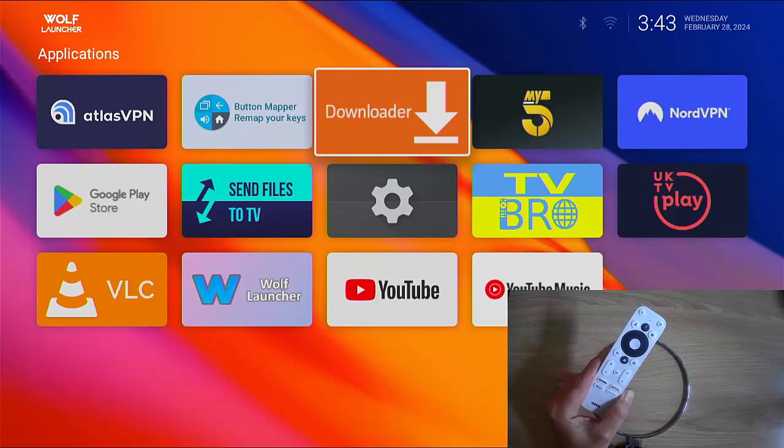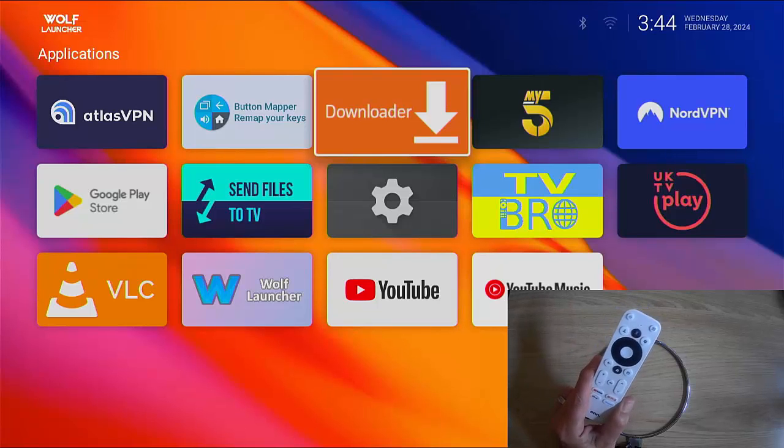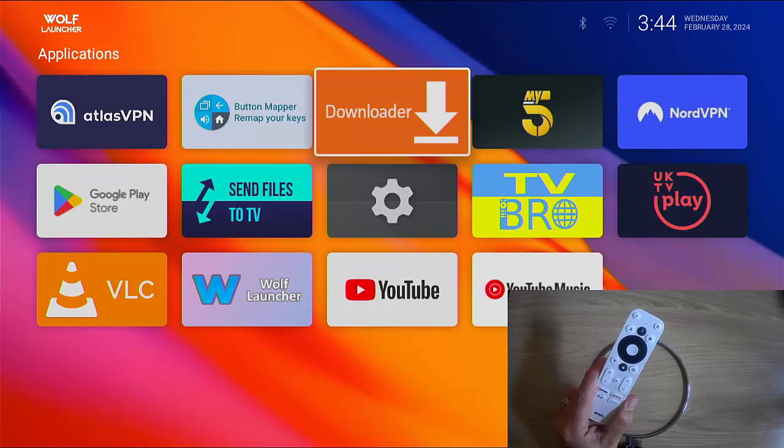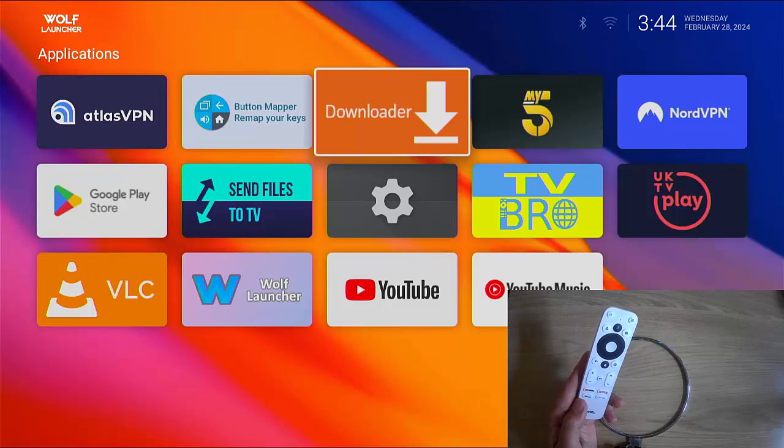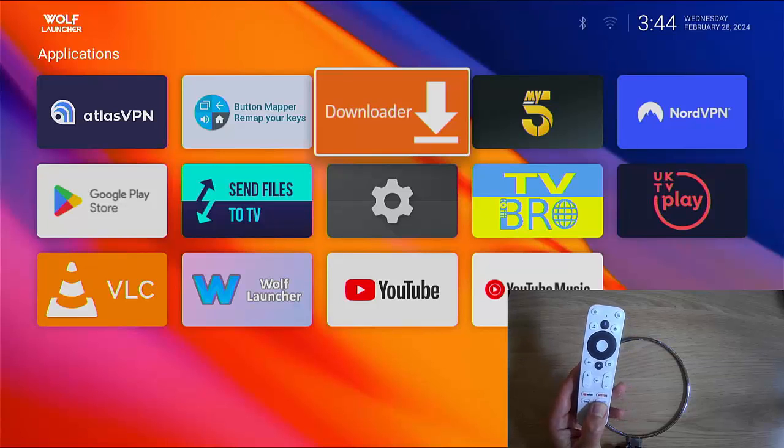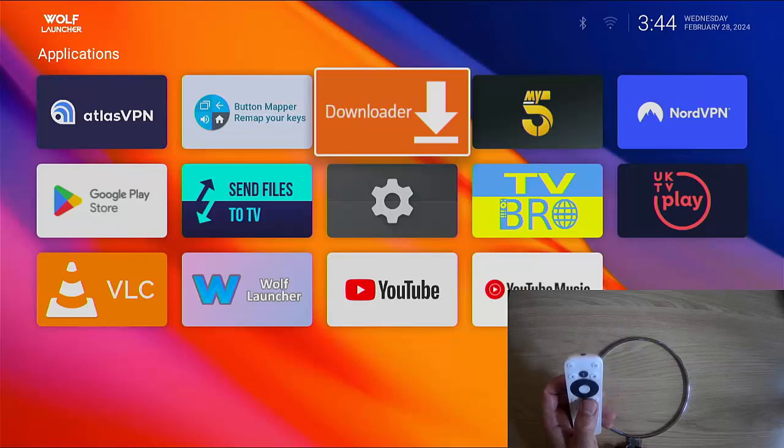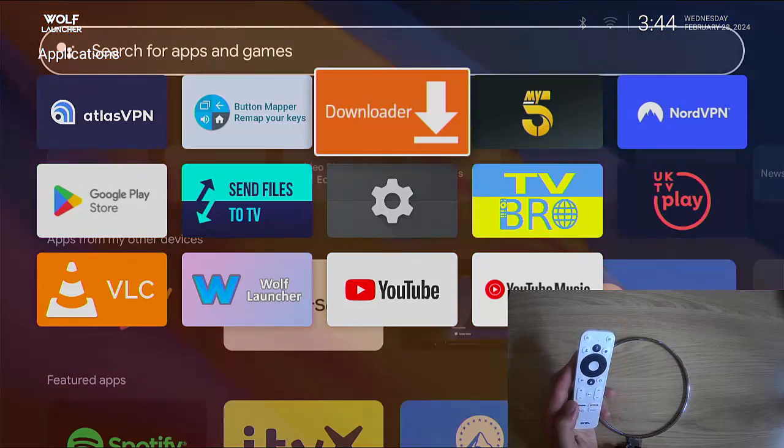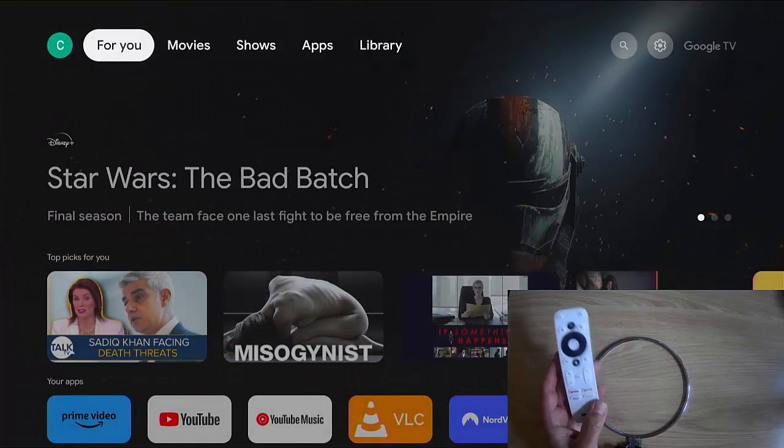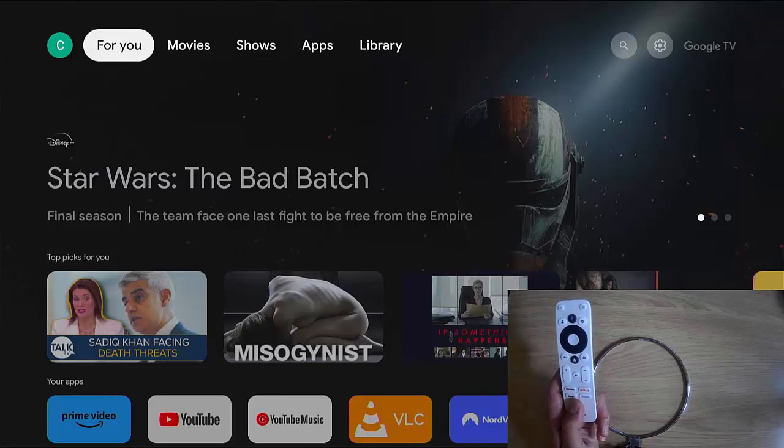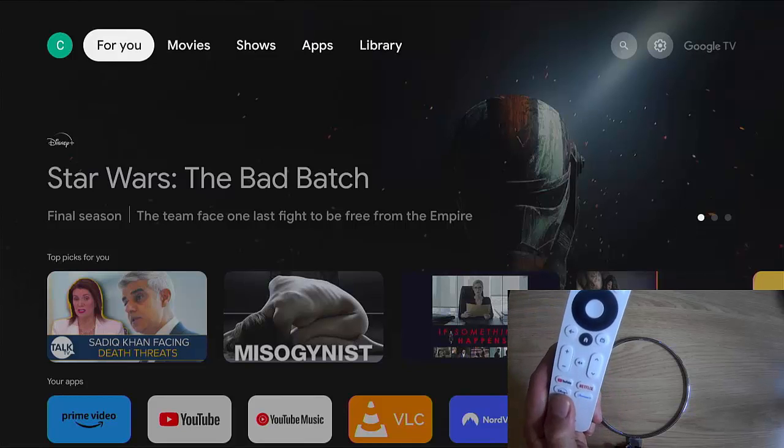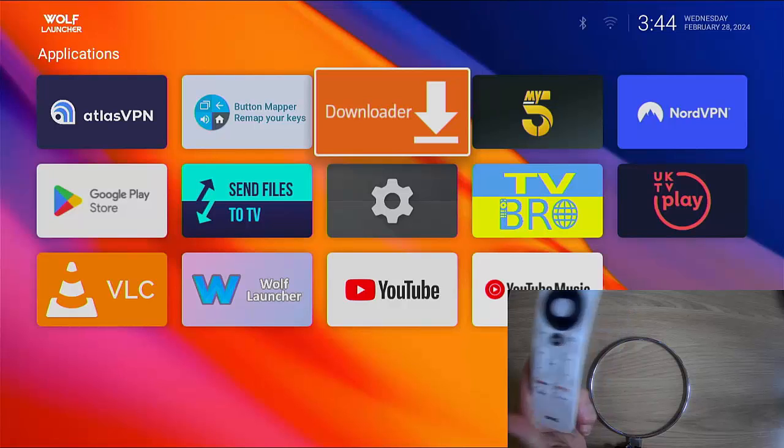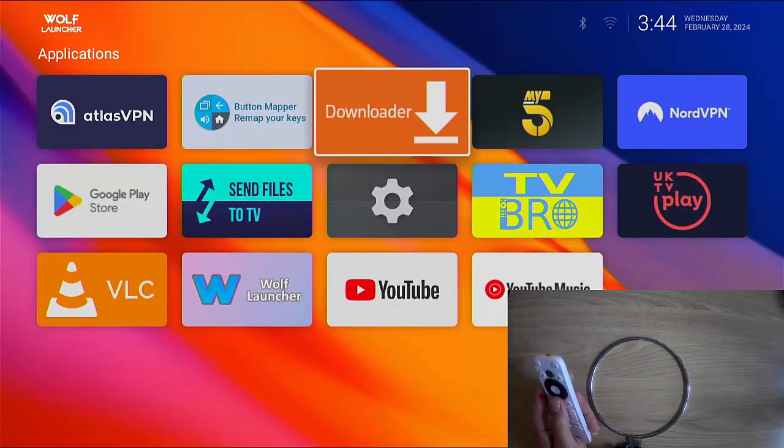The next thing we're going to look at is how do you get Wolf Launcher working with your remote control? Well, what I've done is I have actually set one of these four buttons at the bottom of my remote to Wolf Launcher. So if I go back to the normal main menu and I want to go into Wolf Launcher, I just press the Disney Plus button and they go straight into Wolf Launcher.